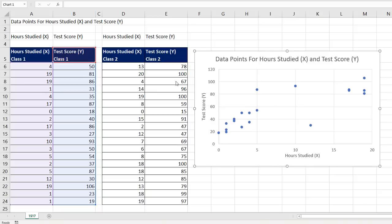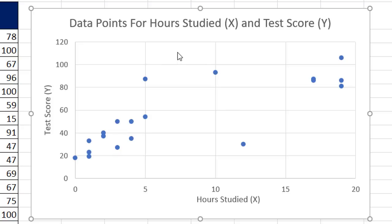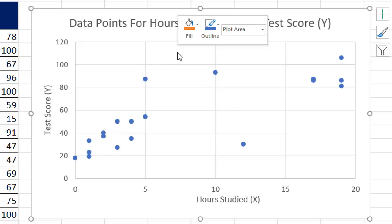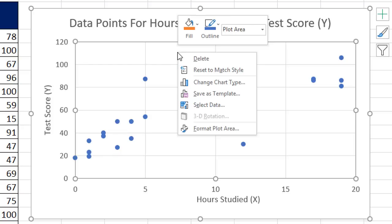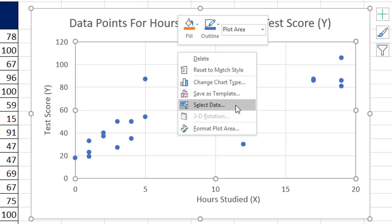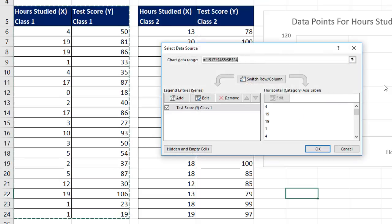To add the second set, right click somewhere in the chart and point to Select Data. Now I'm using Office 365, so your icon might be different. Click Select Data.